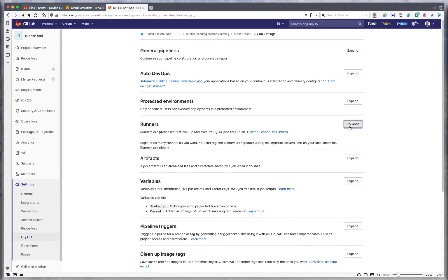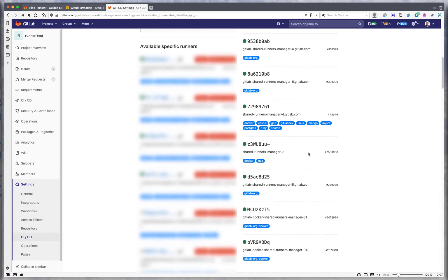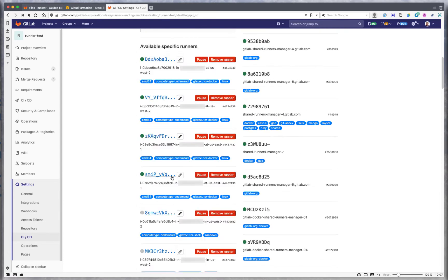If I go to runners here, we actually created these bottom two right here. Now notice the tagging.